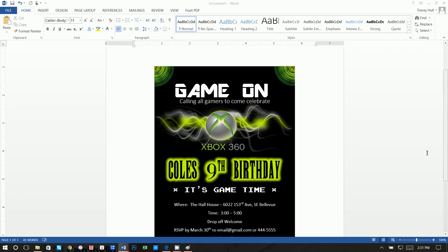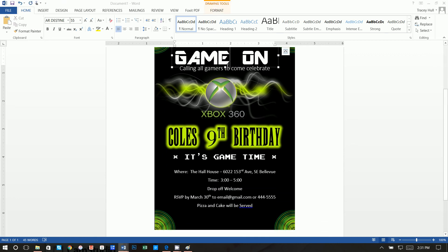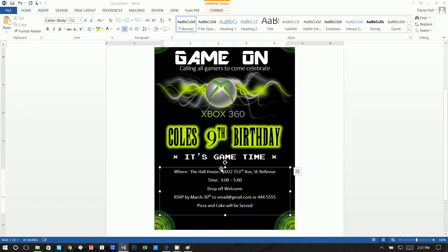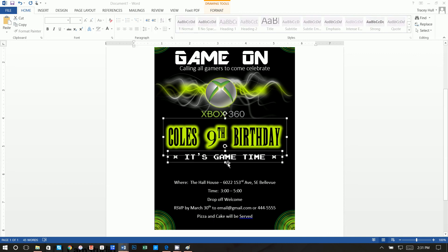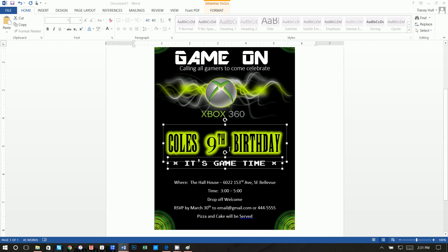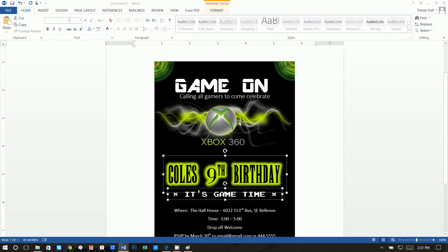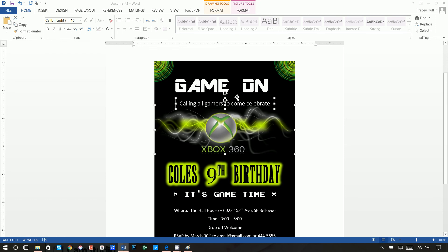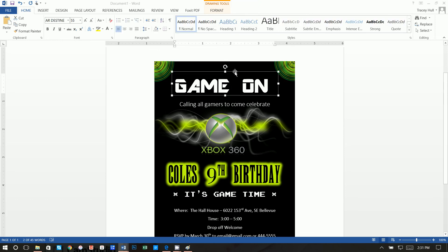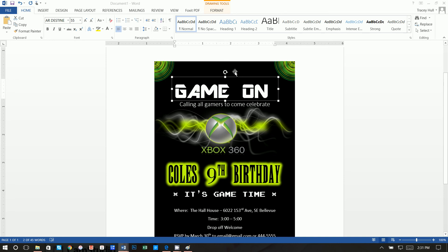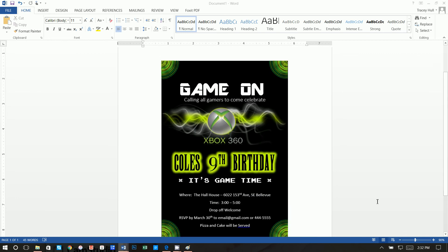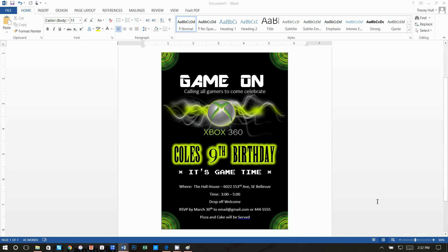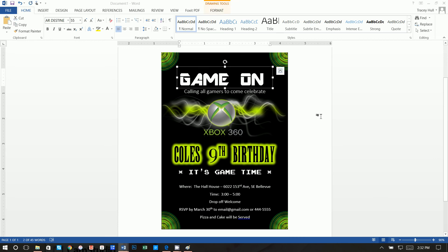If you don't like the spacing, click one text box, hold Shift, click others, and use the arrow keys to move everything down in a fine-grained way. That's how you create these Xbox invitations. I hope you found this useful — please like this video, subscribe to my channel, and like any videos you find helpful. Thanks so much for watching.